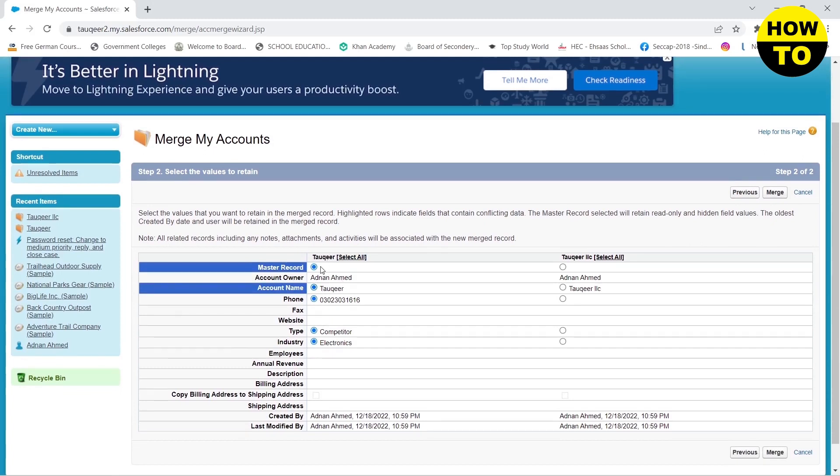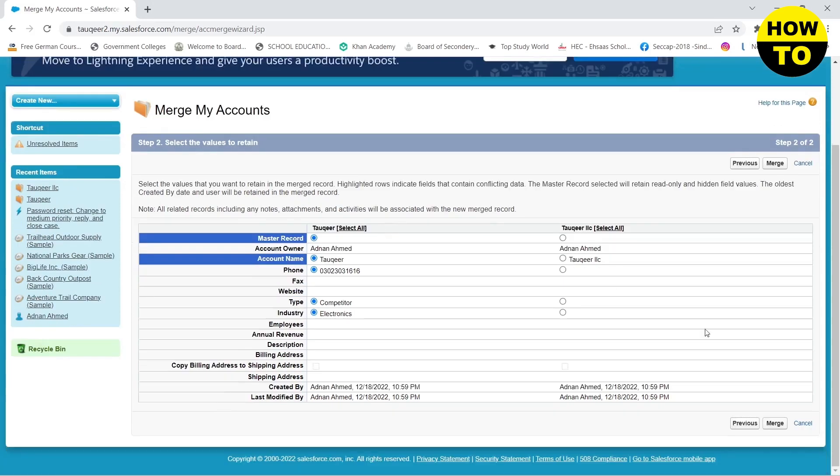So the first account that I have, Tokir, it has a phone number, the account name, type, the industry, but the Tokir NLC does not have that information. So the newly merged account will contain all of the information on this account.